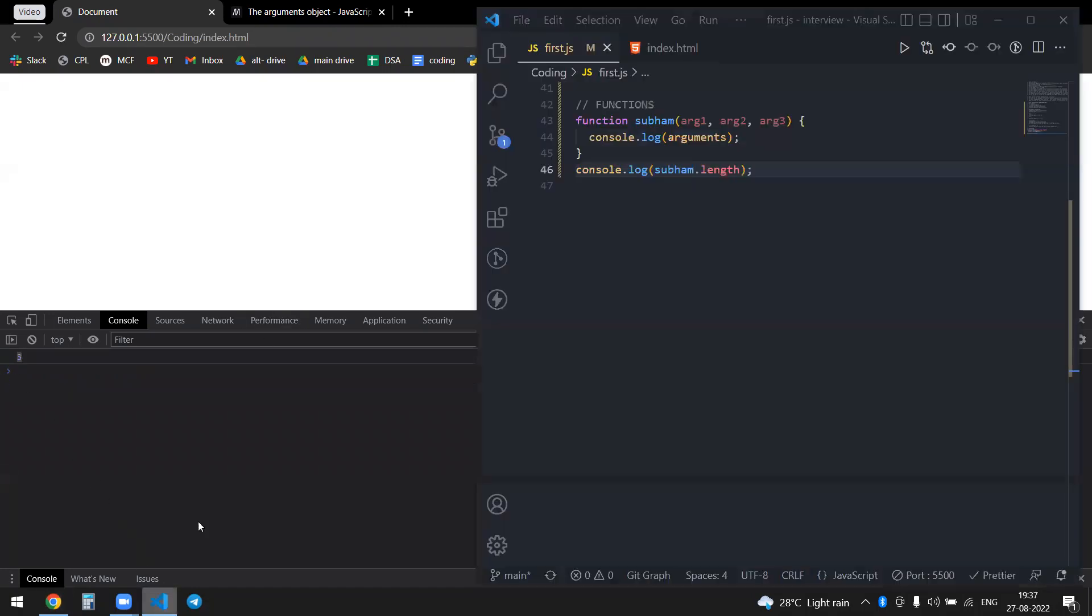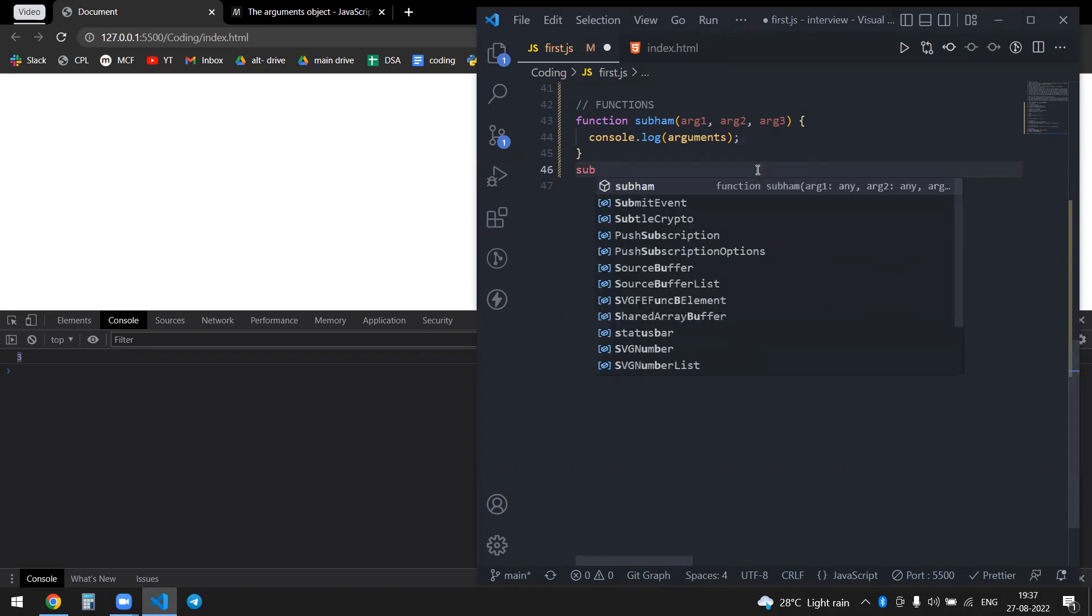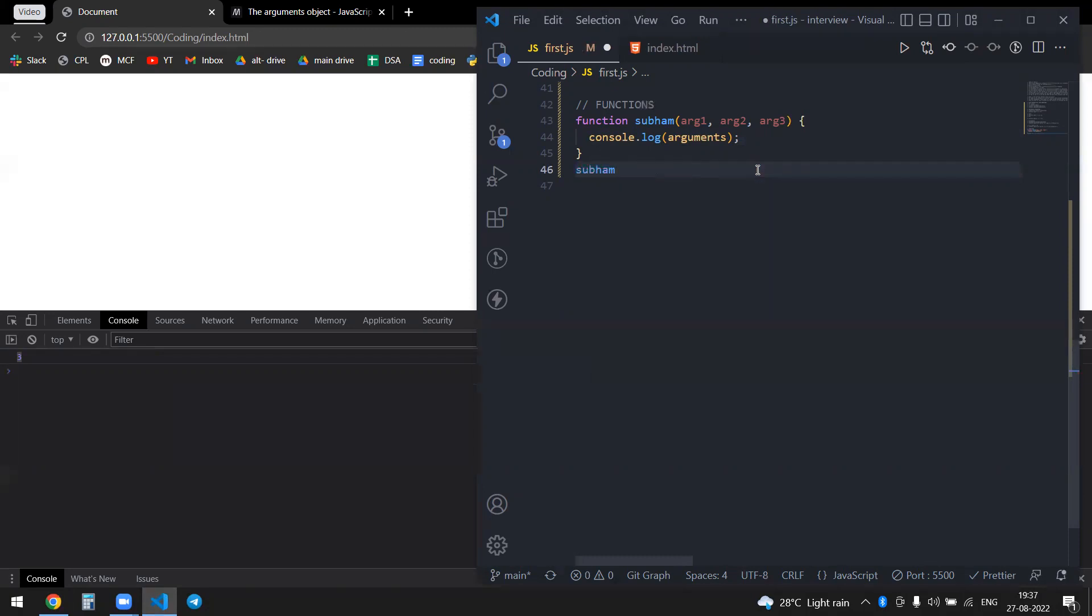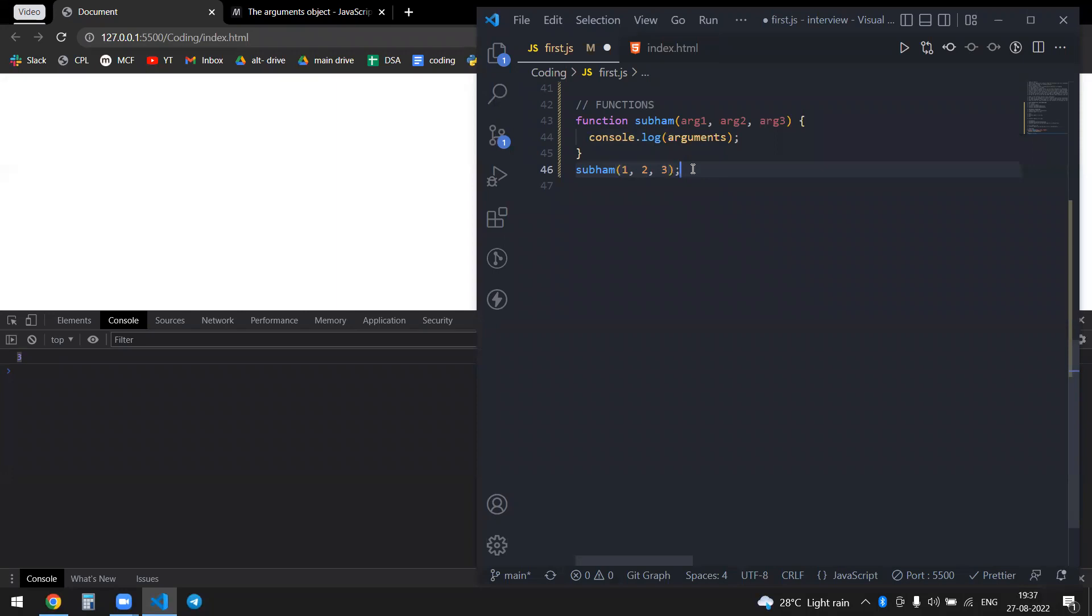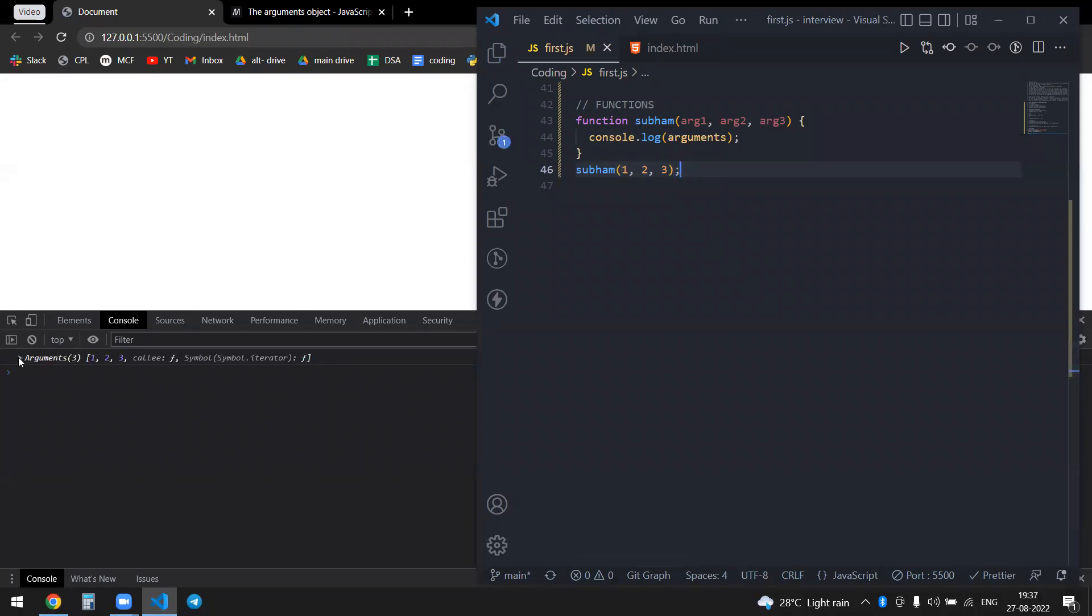If I invoke my function, if I simply invoke the function with one, two, three, and if you console log this, it will basically form a key-value pair, but it is actually an array.